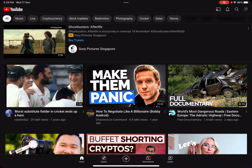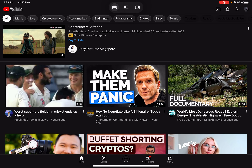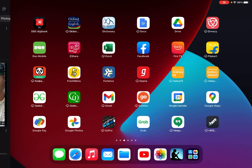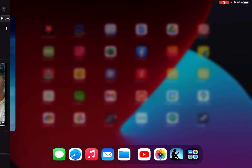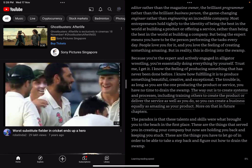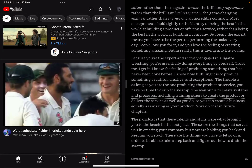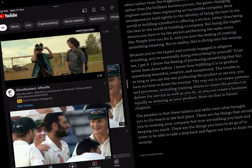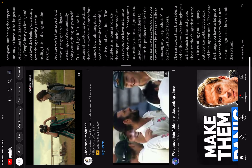I am trying to split the screen in such a way that one screen is at the top of the other. Here you can see one of the screens is to the side of the other, so I can do multitasking, but I want one screen to be at the top of the other so when I switch it vertically it's not side by side.